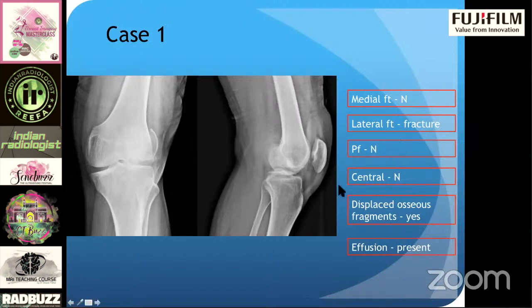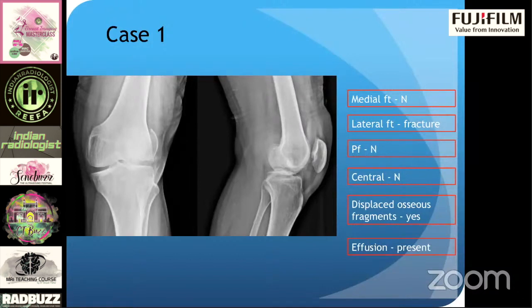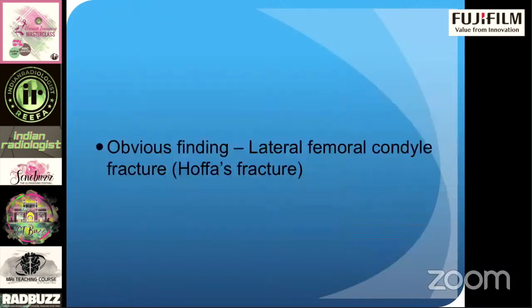This particular format is predominantly for reporting fractures and injuries. Arthritis we'll be discussing later, so just concentrate on fractures and injuries — if you see joint space narrowing, for now just ignore it. This was a very obvious finding. This was a lateral femoral condyle fracture, also called the HOFAS fracture.